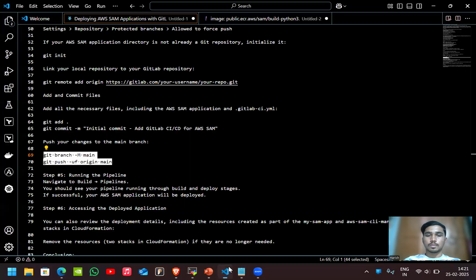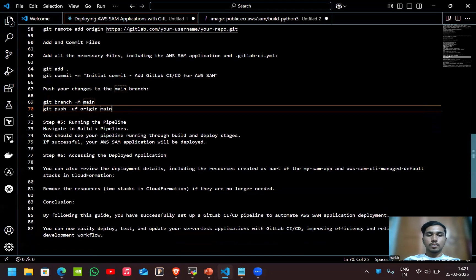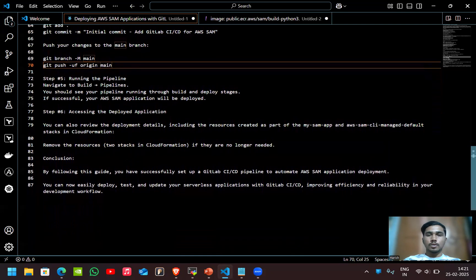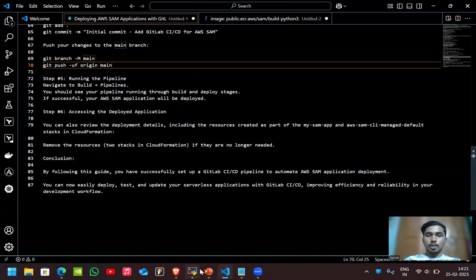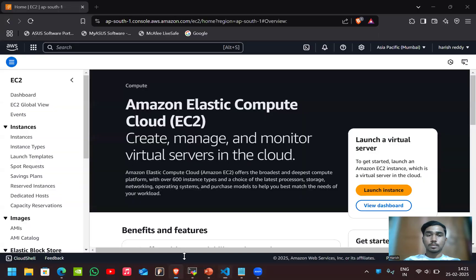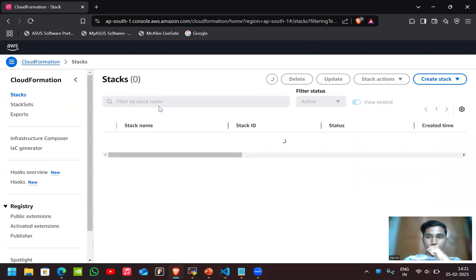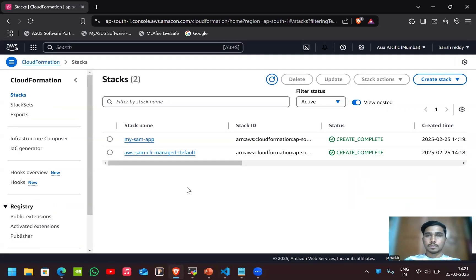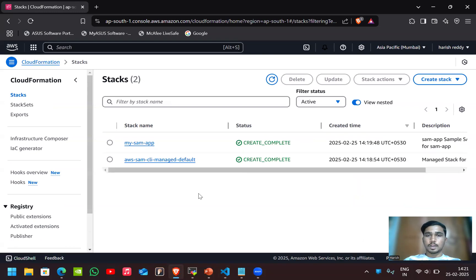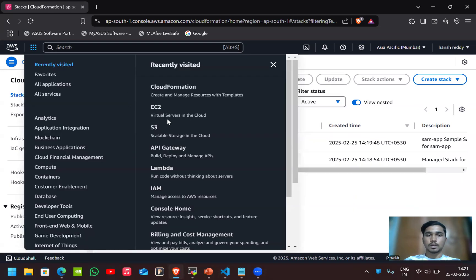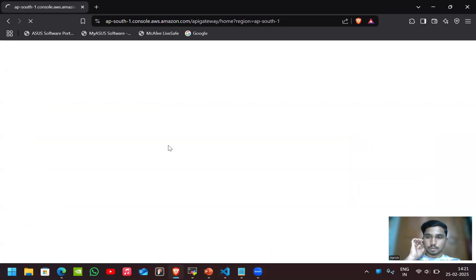Now we can check the stacks in the CloudFormation here. Here you can see two stacks are created. You can check the timeline also here. Not only the stacks, but you can see the API gateway also.